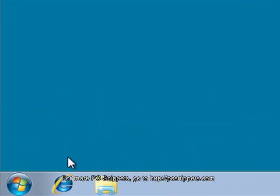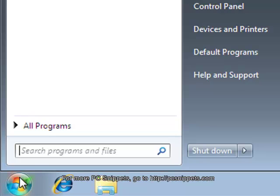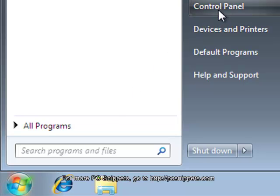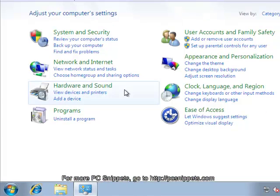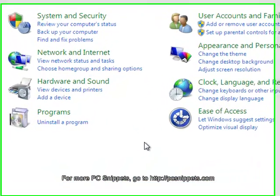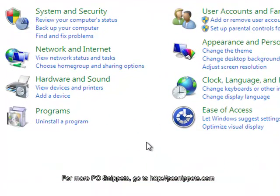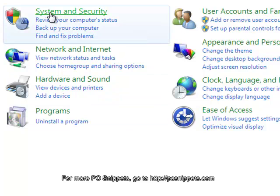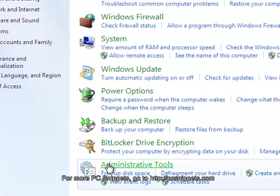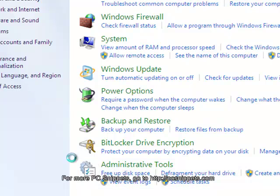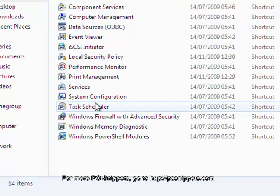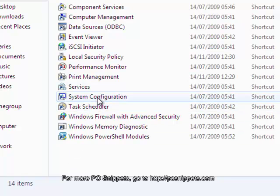To begin, click on the start menu and then control panel. From the control panel, click on system and security, and then administrative tools. And finally, double click on system configuration.